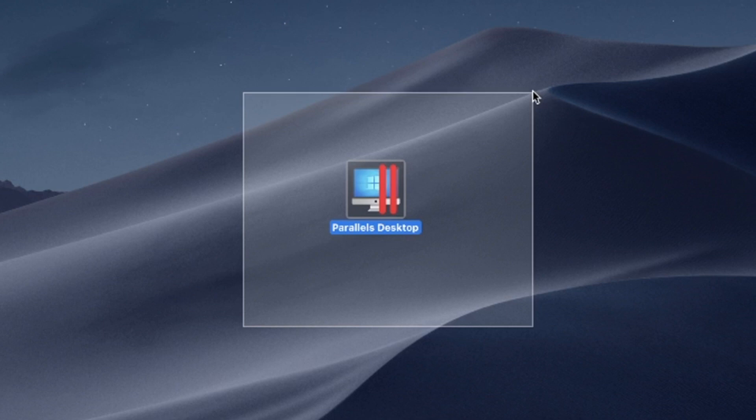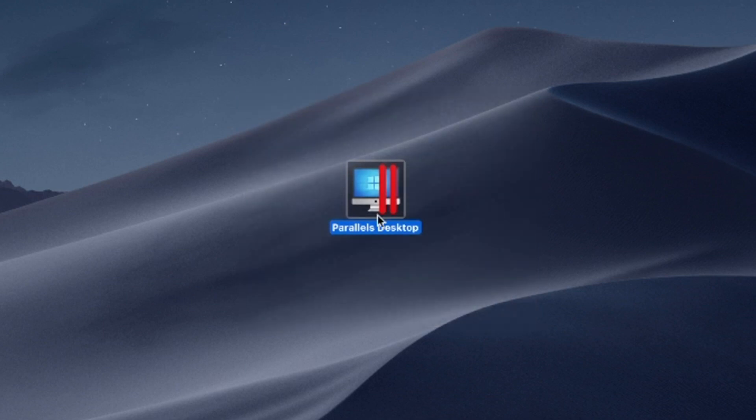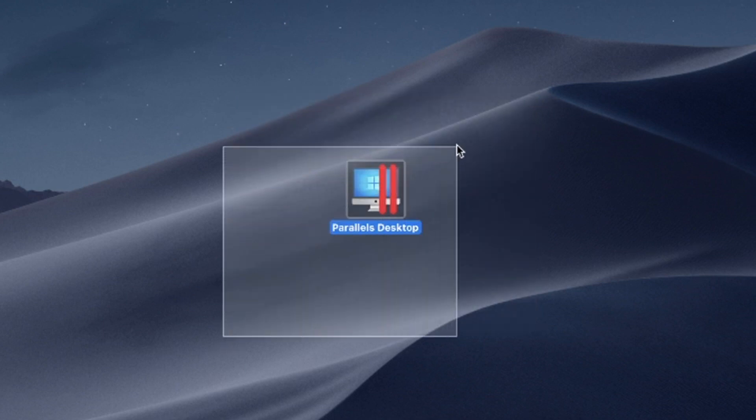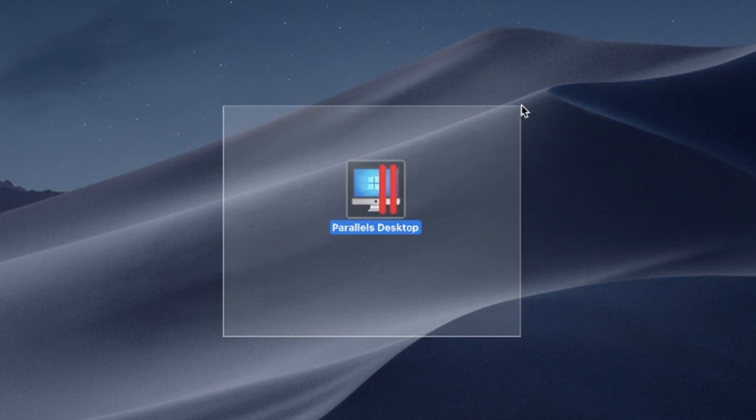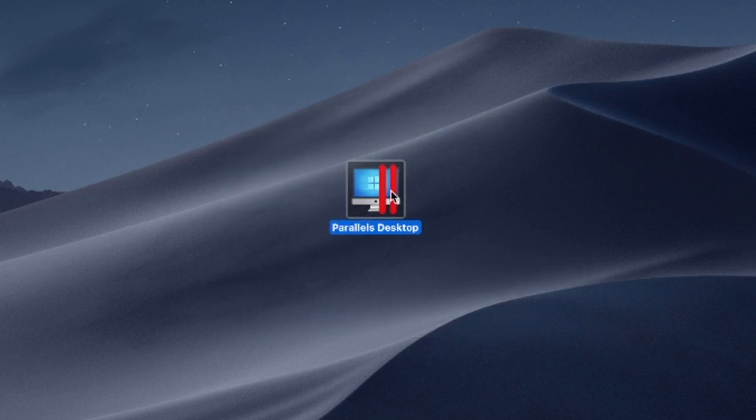Say goodbye to compatibility issues and experience the best of both worlds: the versatility of Windows and the elegance of macOS on a single device.